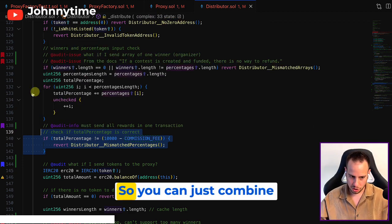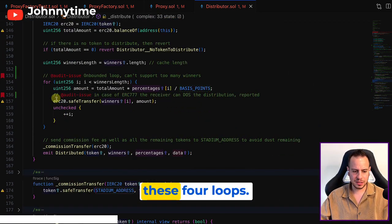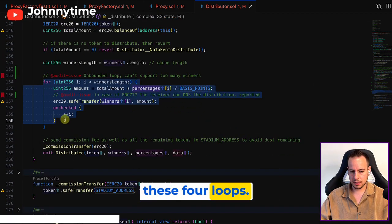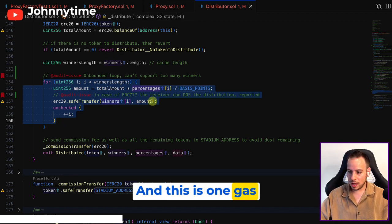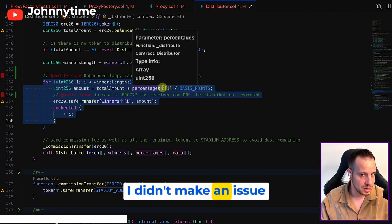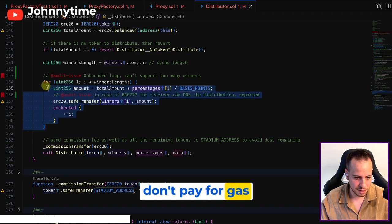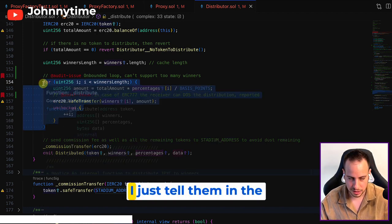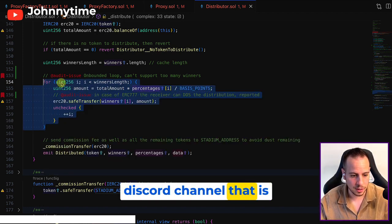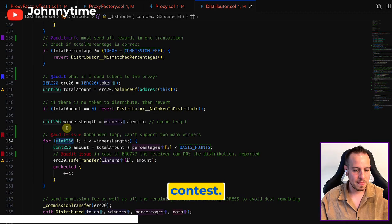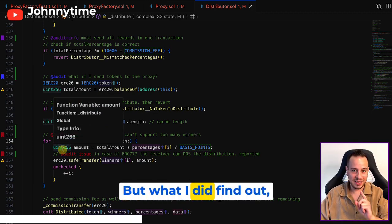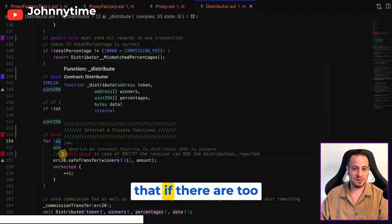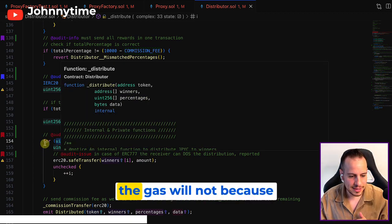So you can just combine these for loops, and this is one gas optimization that I recommended. I didn't make an issue for it because they don't pay for gas optimizations - I just told them in the Discord channel that is dedicated to the contest. But what I did find out is that if there are too many winners, the gas will not be enough.